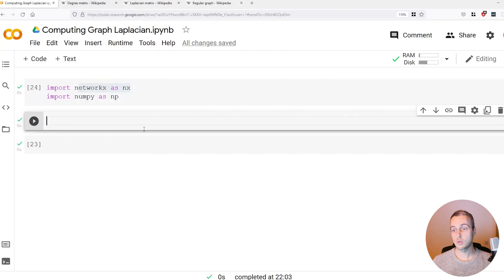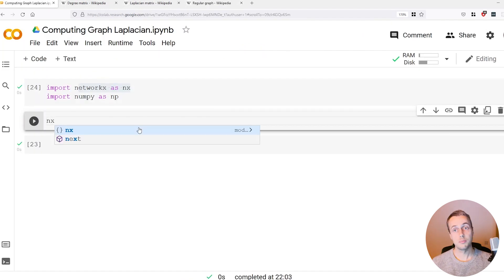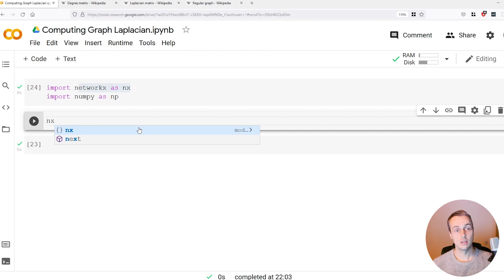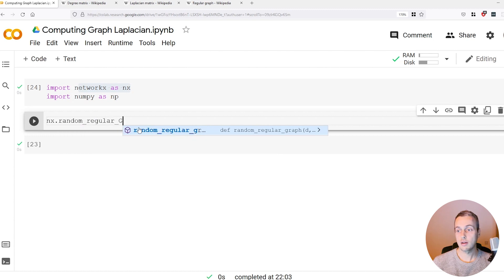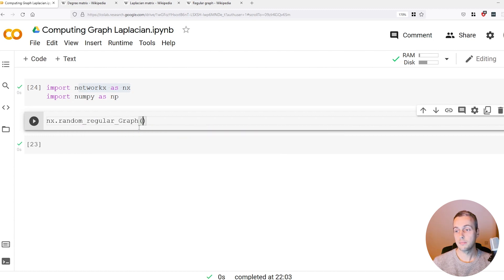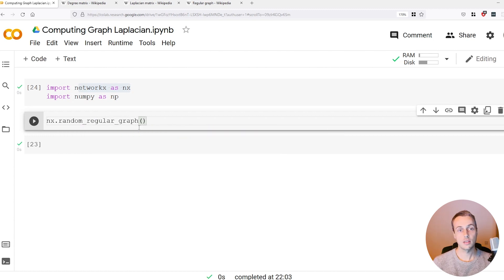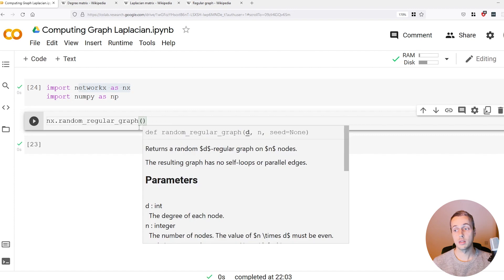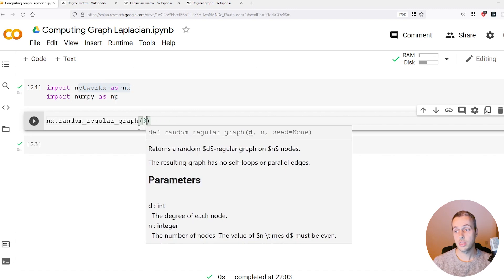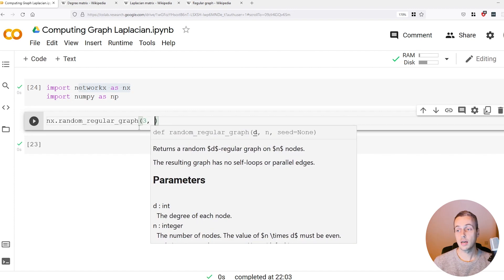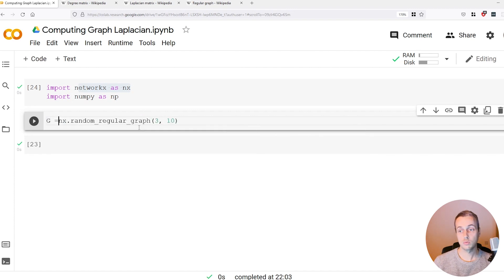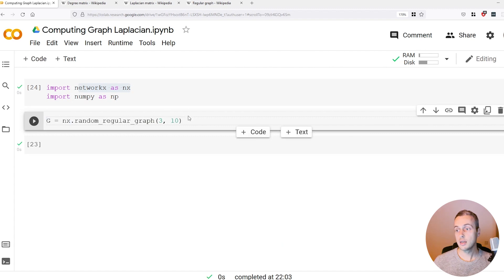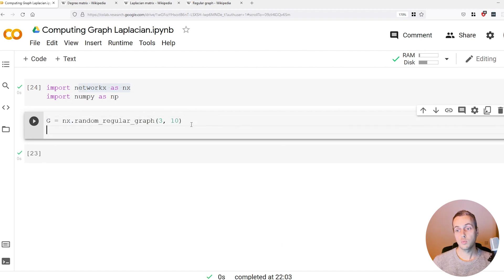We're going to use NetworkX to generate a three regular graph. You can use the random_regular_graph method and there's two parameters here. We're going to say we want this to be three regular and we want ten nodes, and we'll store that in a variable called G.